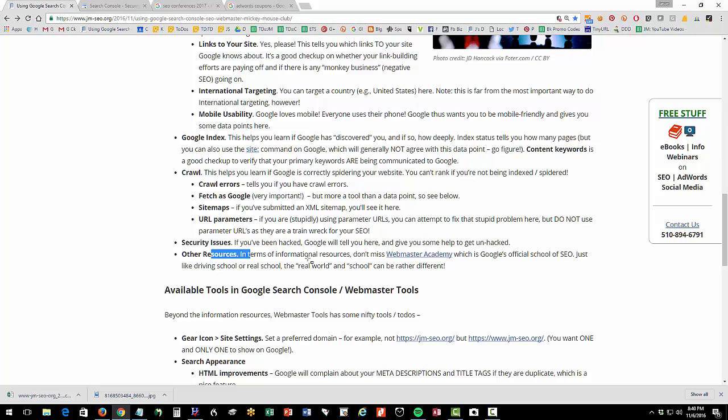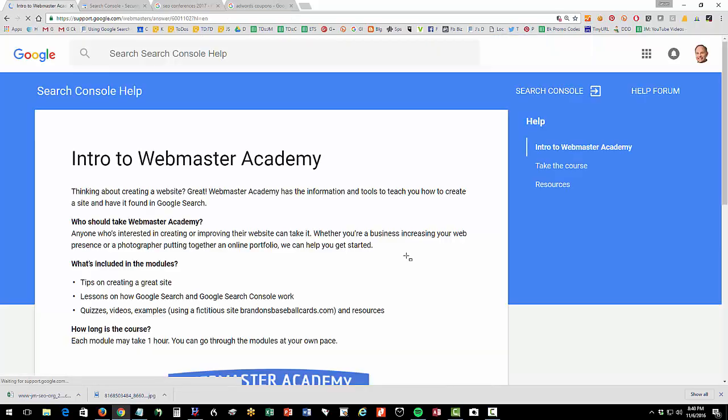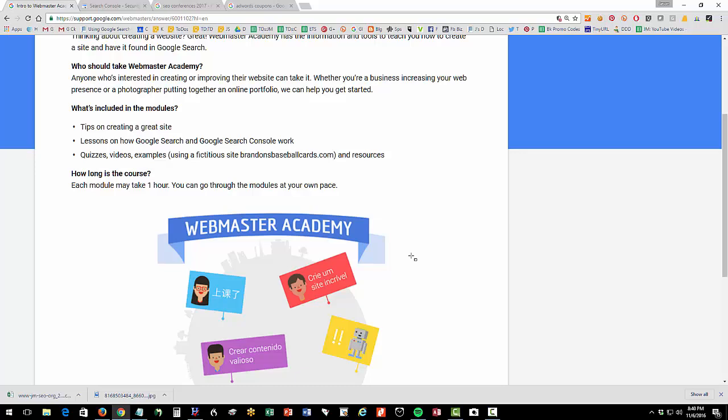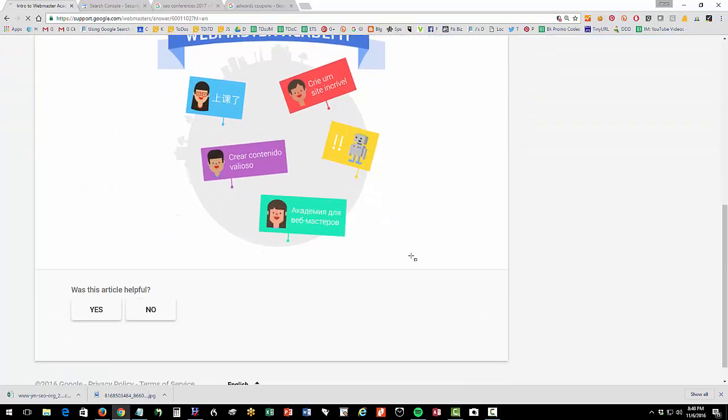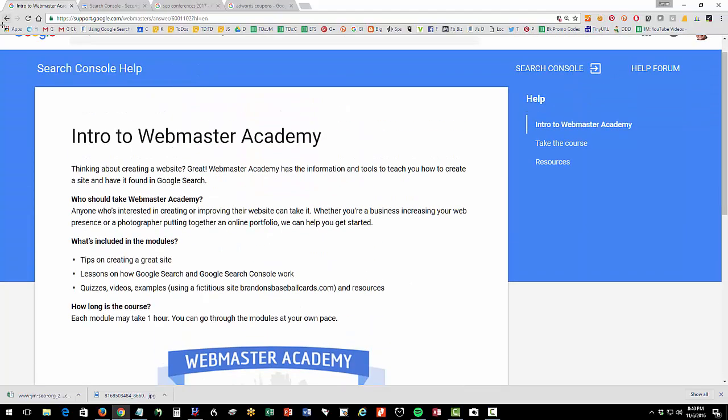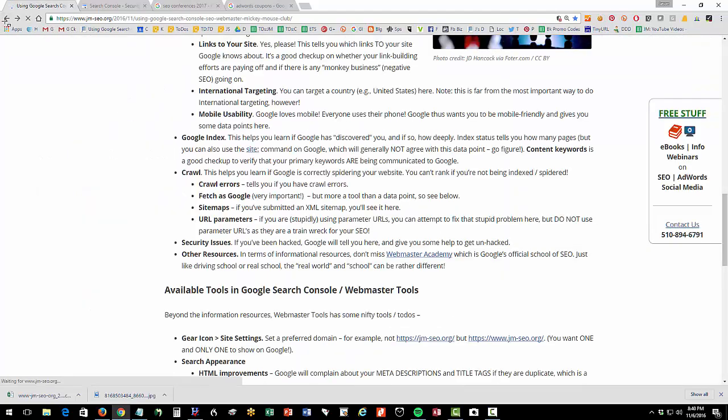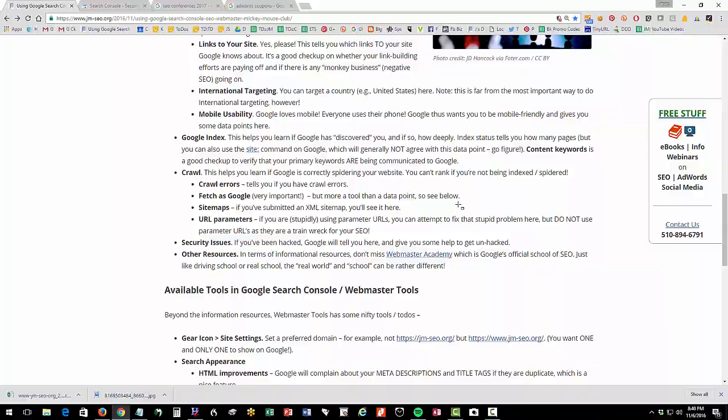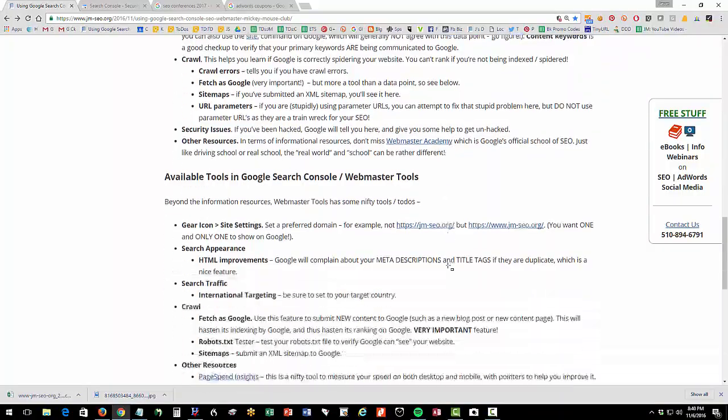Other resources - they have some other resources. I do want to point out the Webmaster Academy. This is sort of the official Google school of SEO. It's useful. It's the official propaganda official party line on SEO. So I kind of have this pun in here. It's like driving school - does that really teach you how to drive? Or school itself - does that really teach you how the world works? So it's the same. It's useful, but take it with a grain of salt. As Mark Twain said, don't let your schooling get in the way of your education. They're two different things.